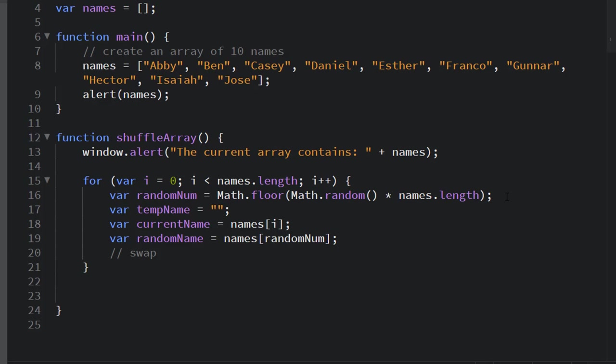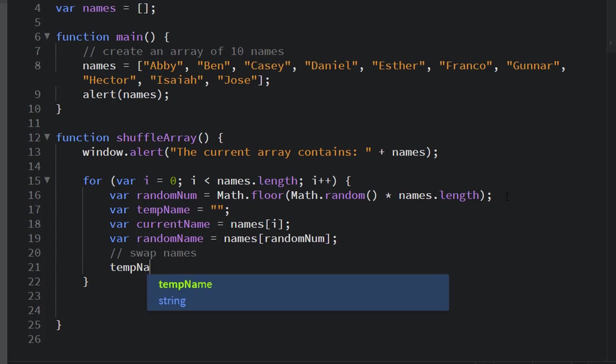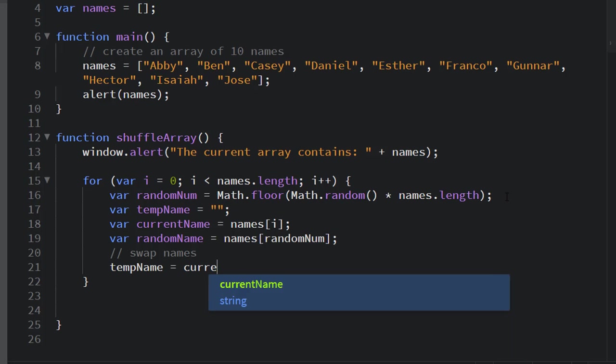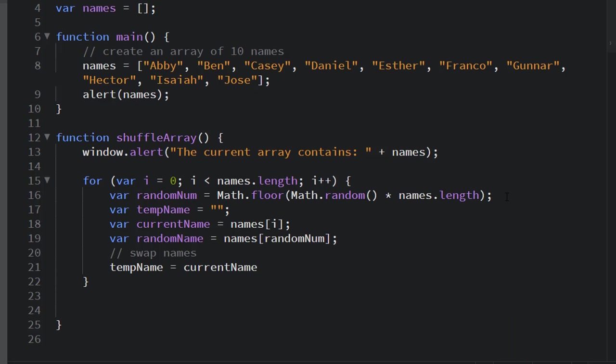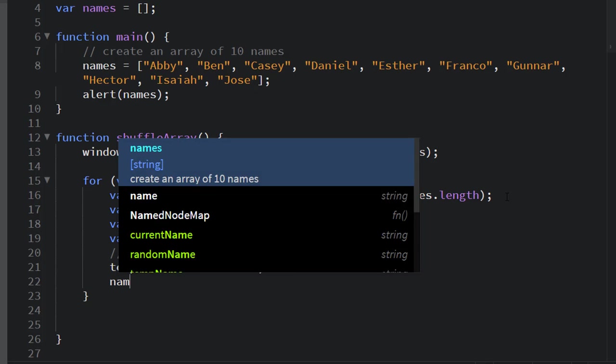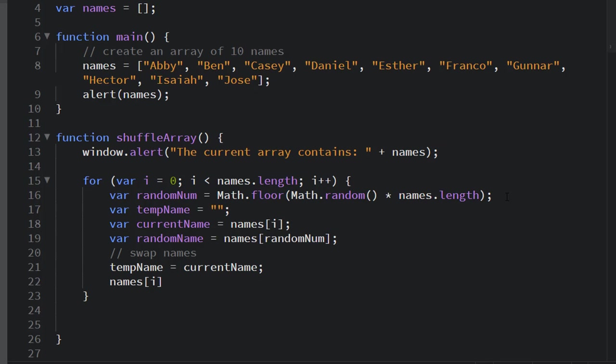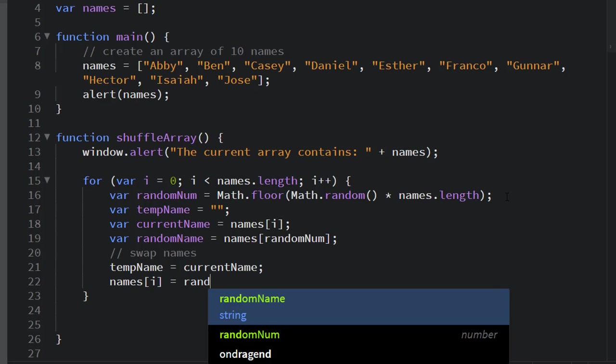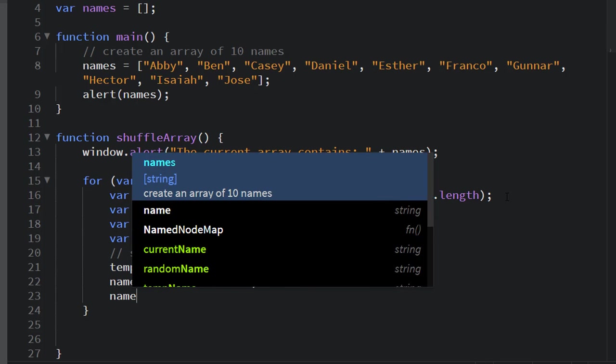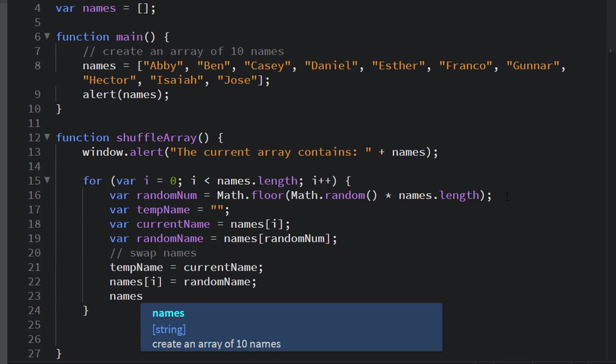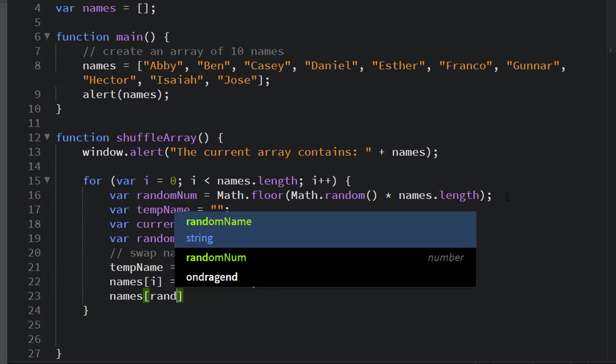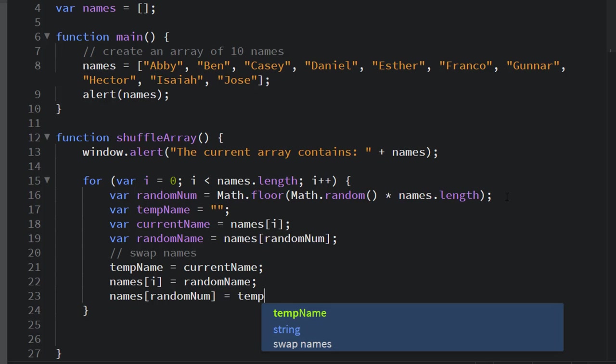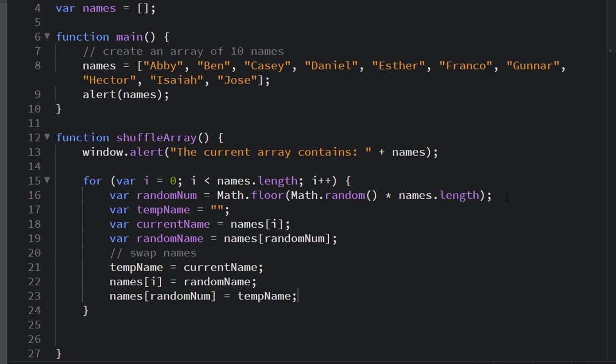Now I'm going to use these three variables, temp name, current name, and random name to do a swap. My variable temp name will first receive my current name. Names i, which is the current position in the array that I'm currently working with, will receive the random name. And the position at random num, the element at the position random num from the names array will receive that original temp name that I swapped out first. That'll do it. That's our swapping algorithm.